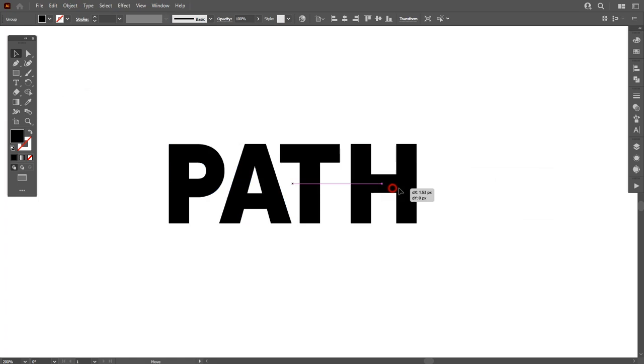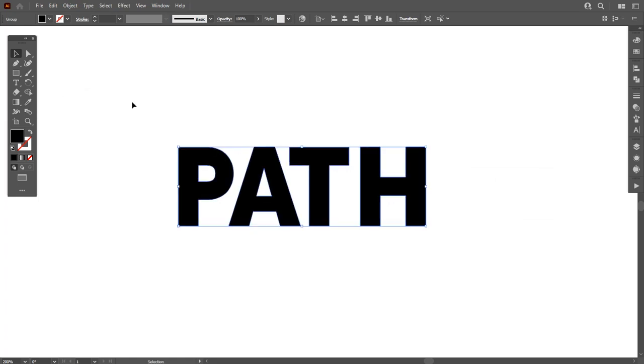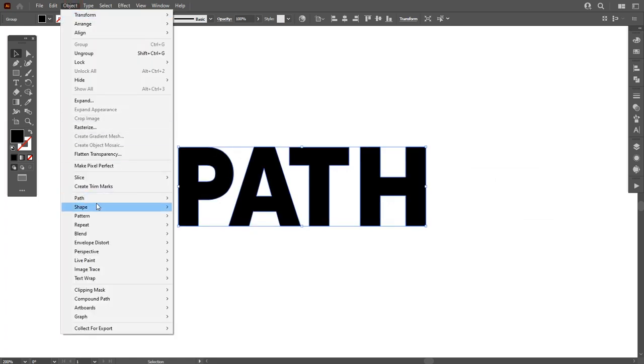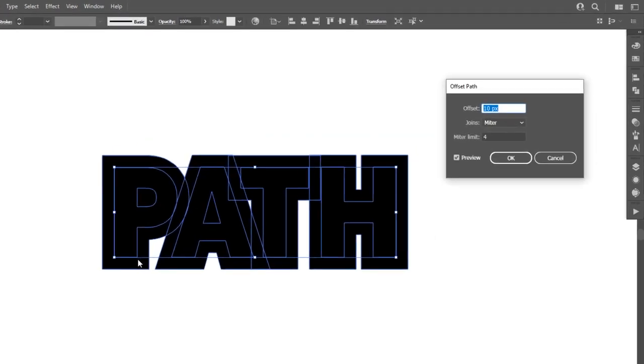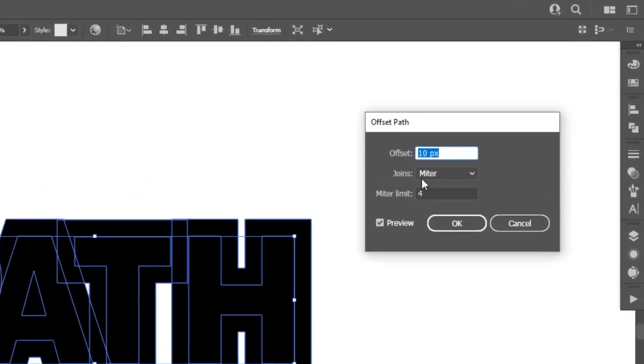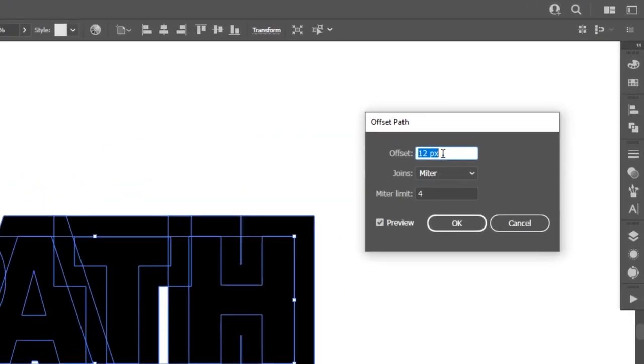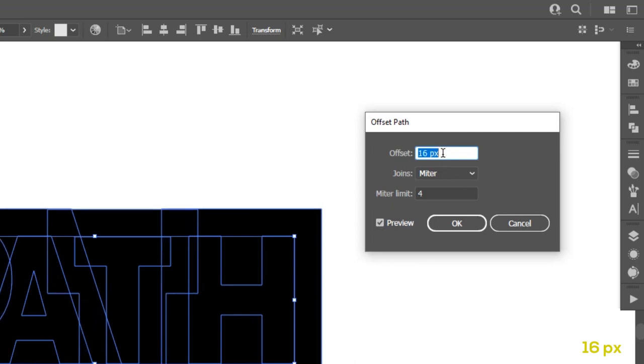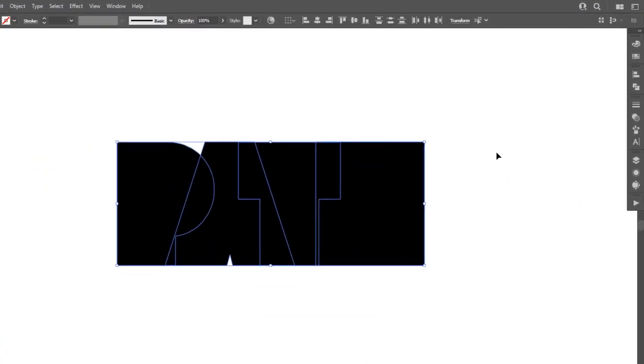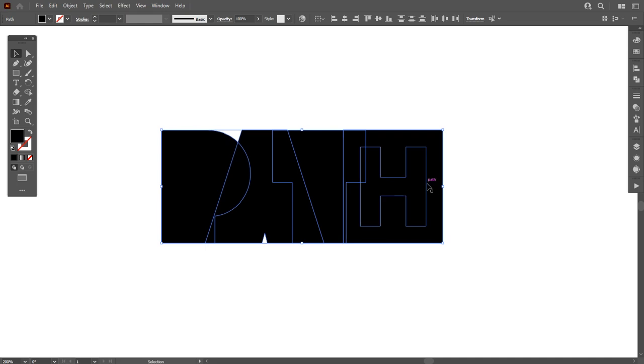Now I want to apply a border on this. For that, go to Object, Path, and Offset Path. Set the offset path to around 16 pixels, then hit OK. As you can see, offset path is applied on our text.